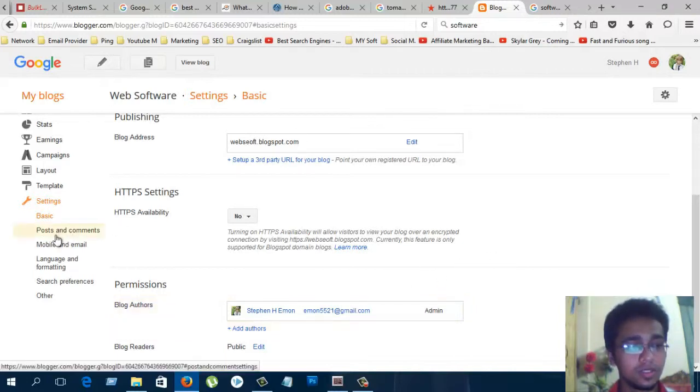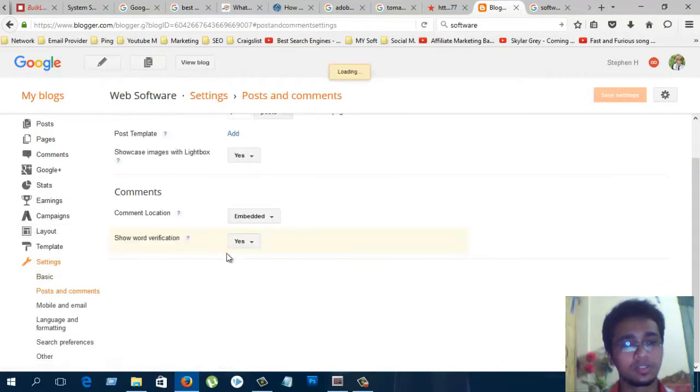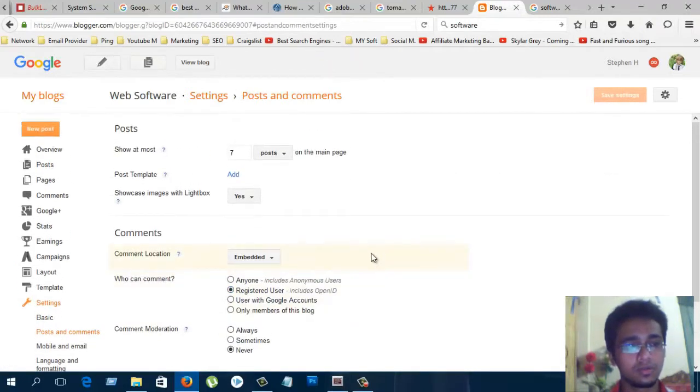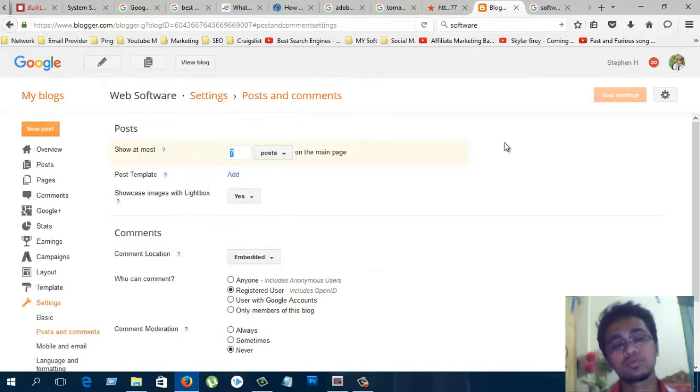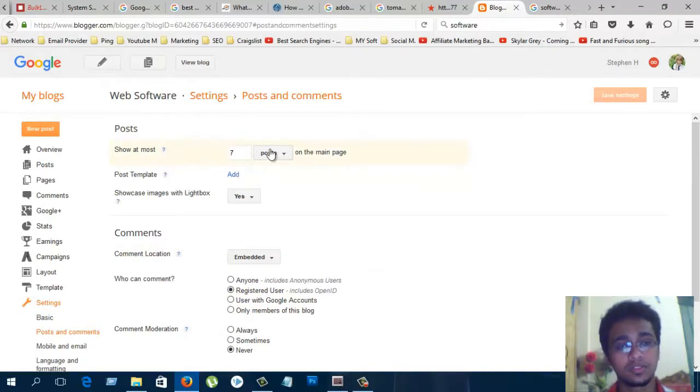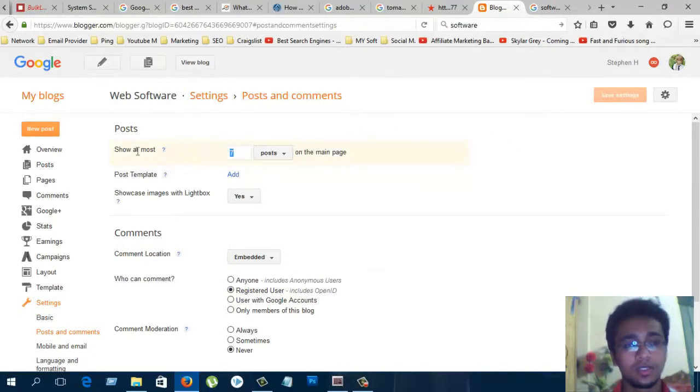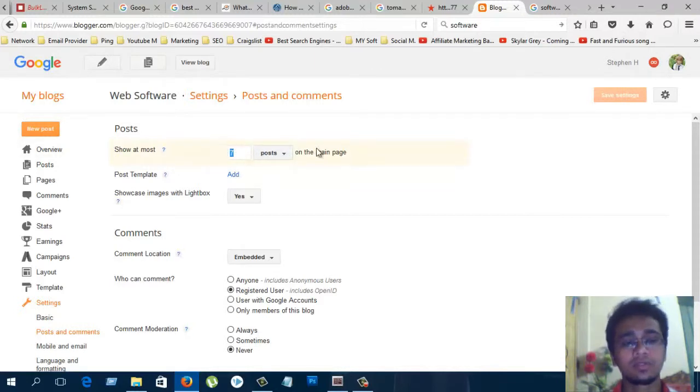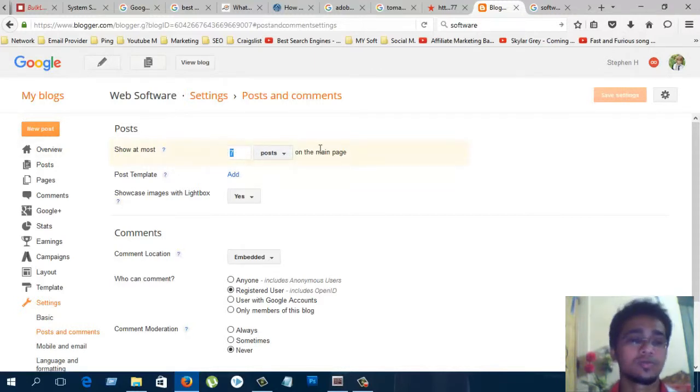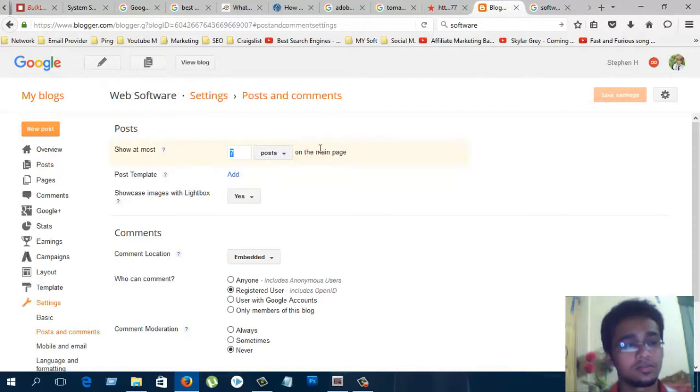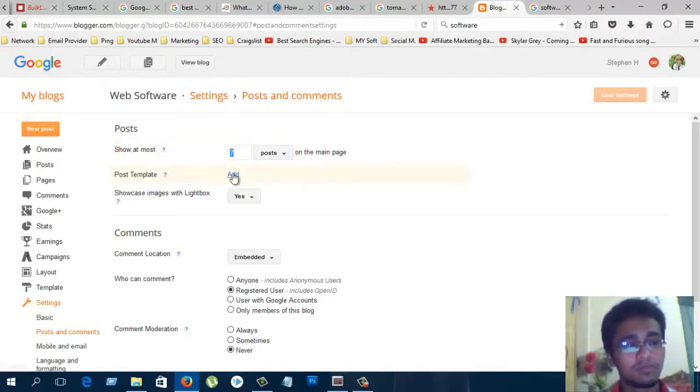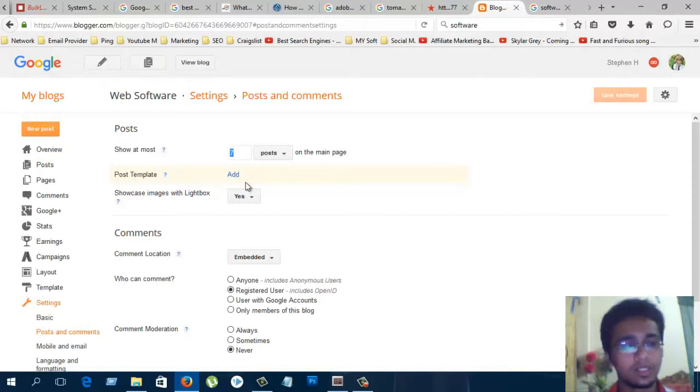There is another option, posts and comments. Show at most, how many posts you want to show in your blog. Here you can see the default is 7. If you want, you can increase or decrease. Post template, you can add any post template for custom images with lightbox.